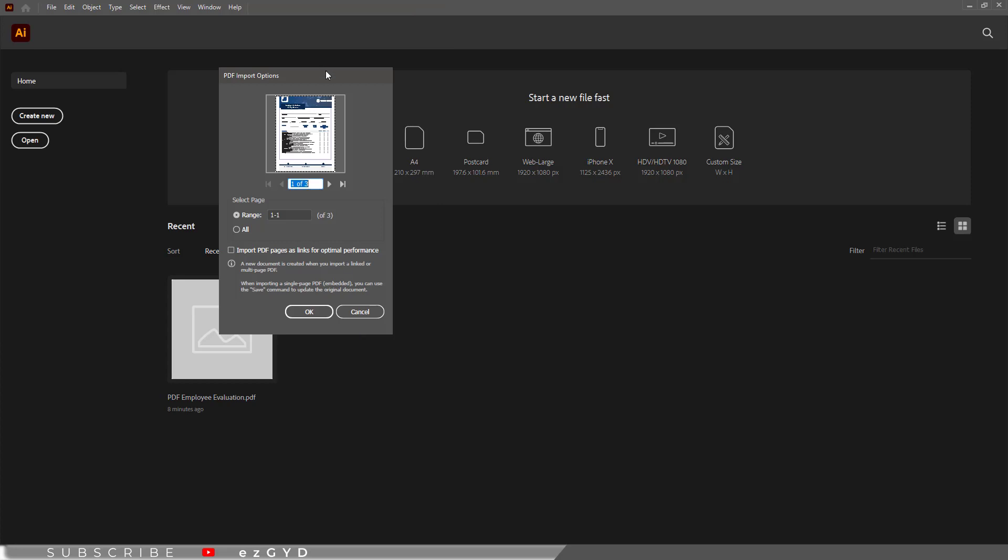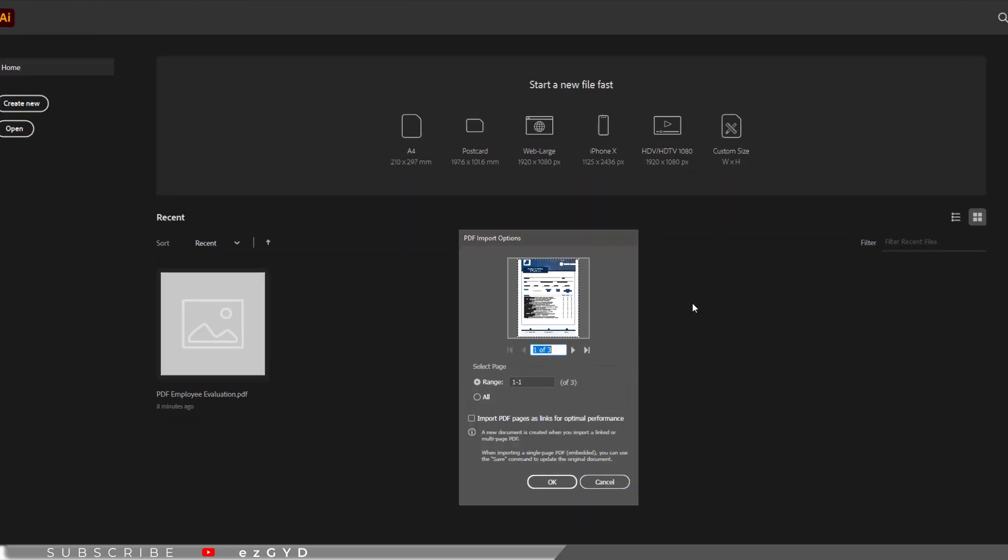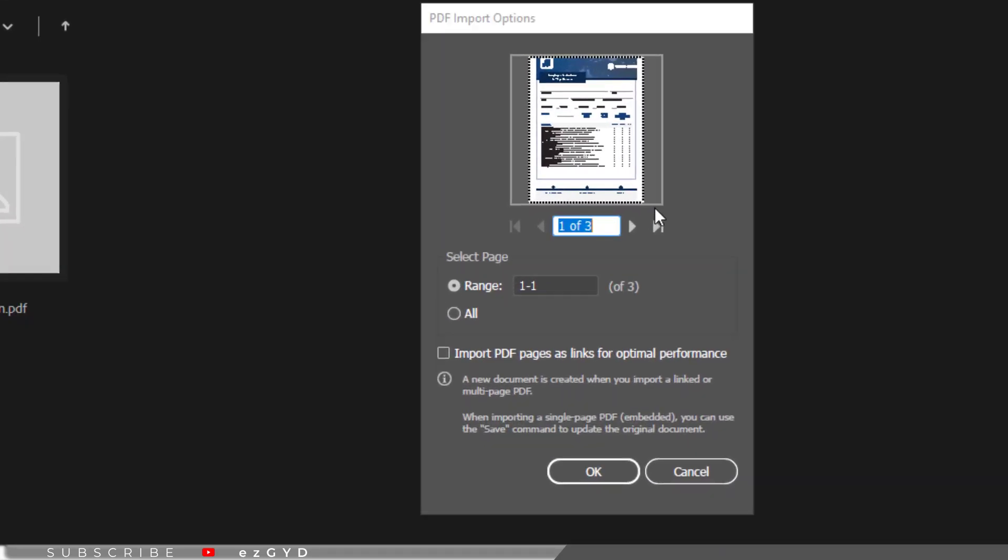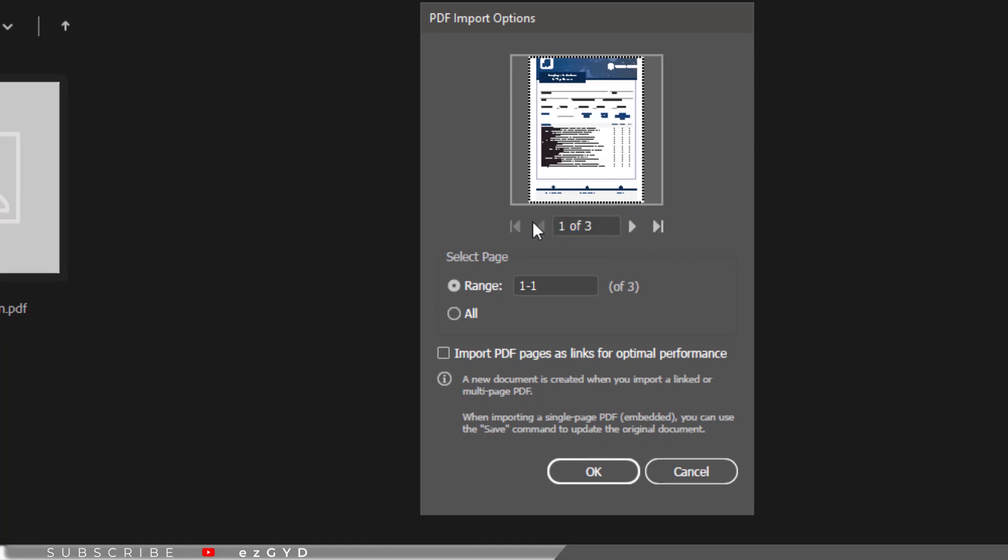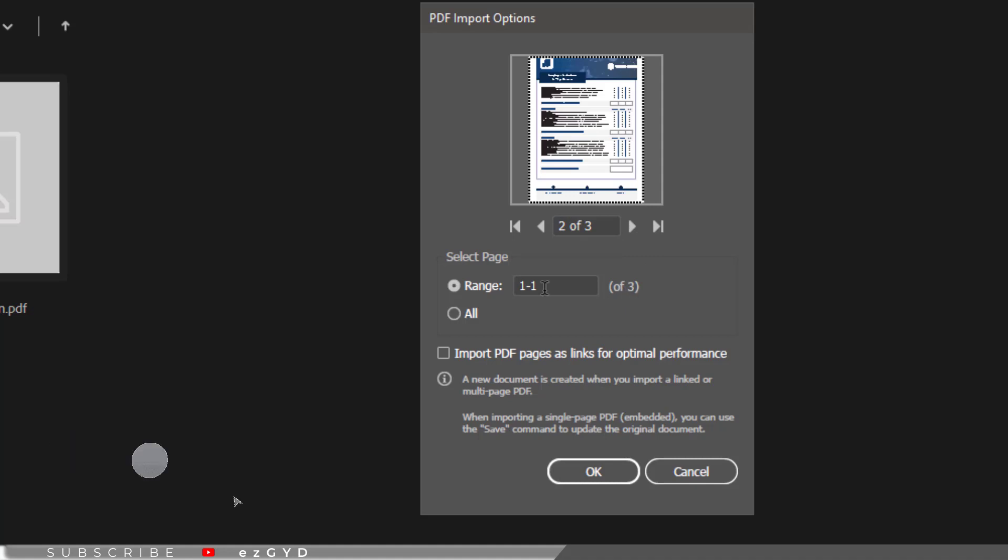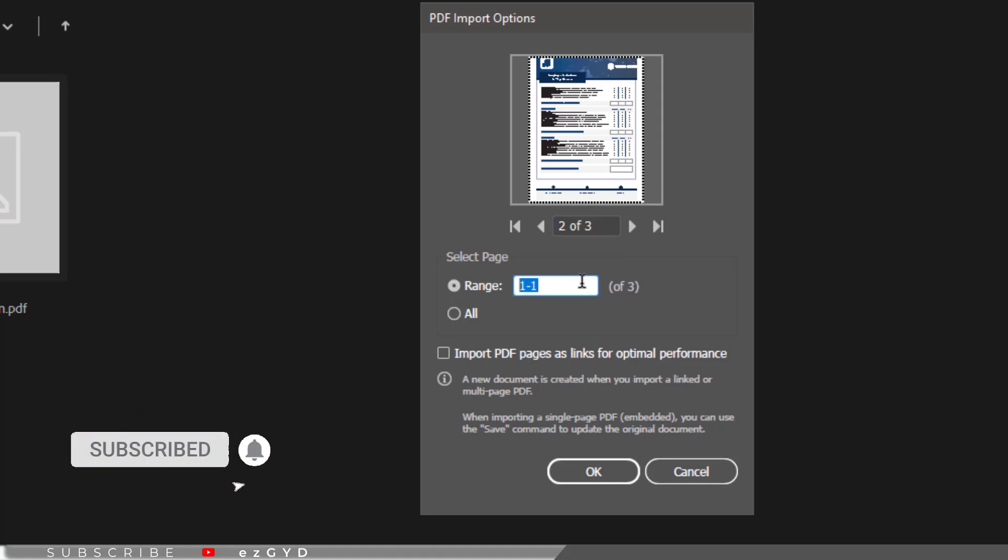This PDF imports option panel will appear. Here you can see a slider where you can see the preview of PDF pages. You can see we have three pages in this PDF file. You can open a specific page by entering the page number. Or you can select all pages to open.